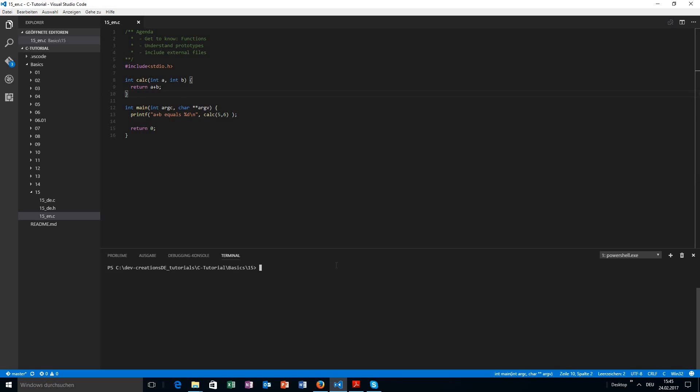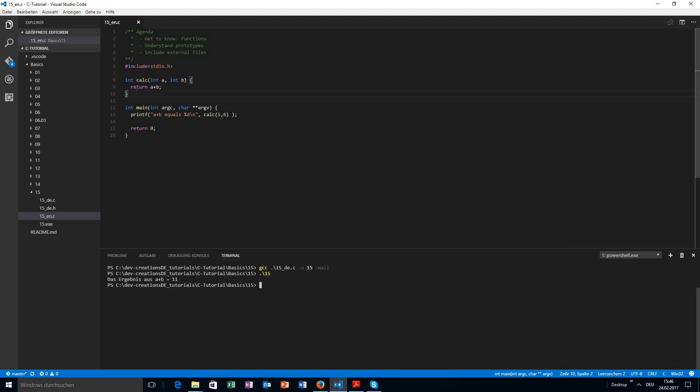So first of all, I'm going to compile this with the -Wall. So I want to see all warnings with the -Wall parameter. And you can see, I do not get any warning. And of course, I started the program and we see the expected result.